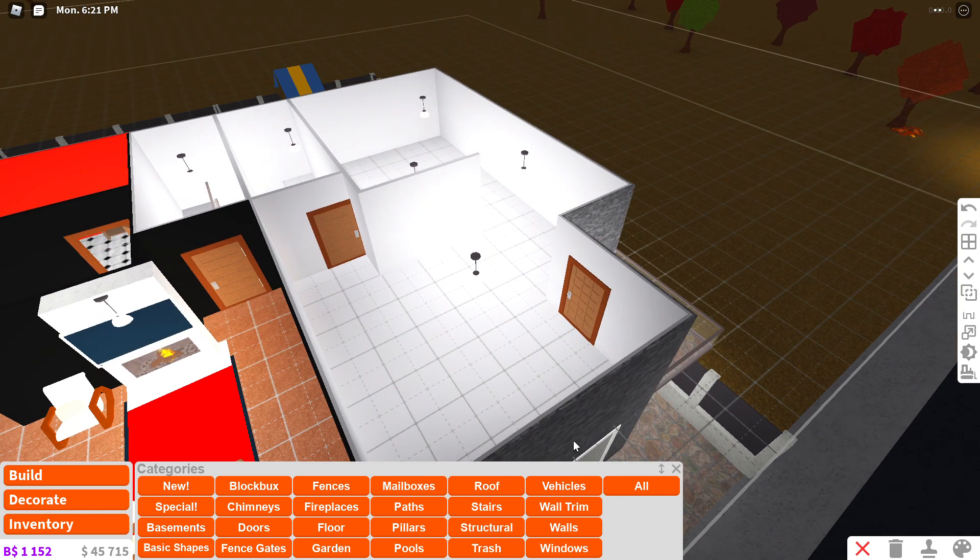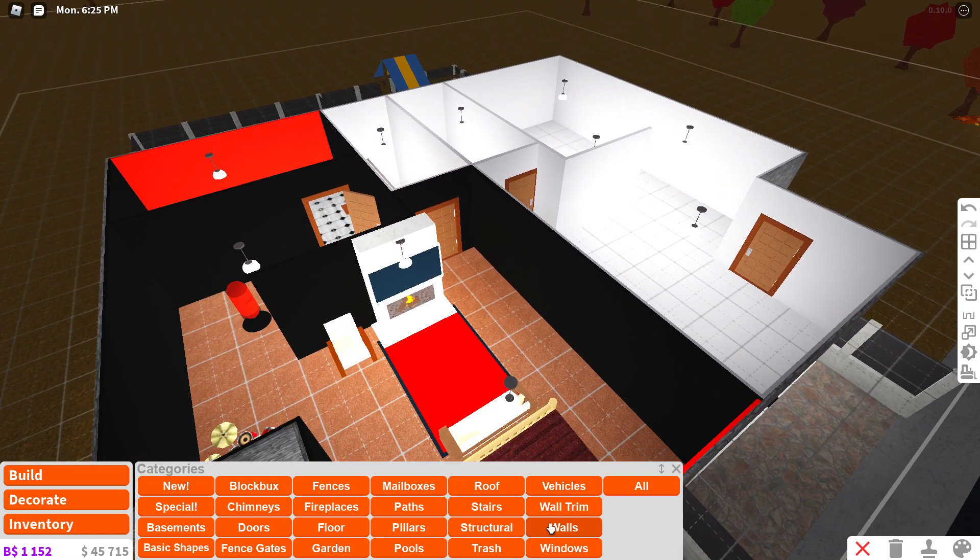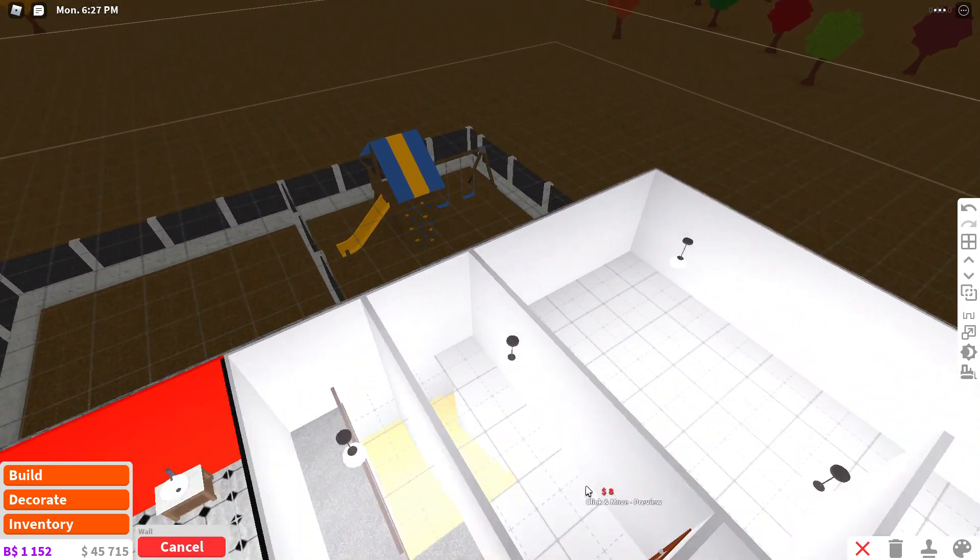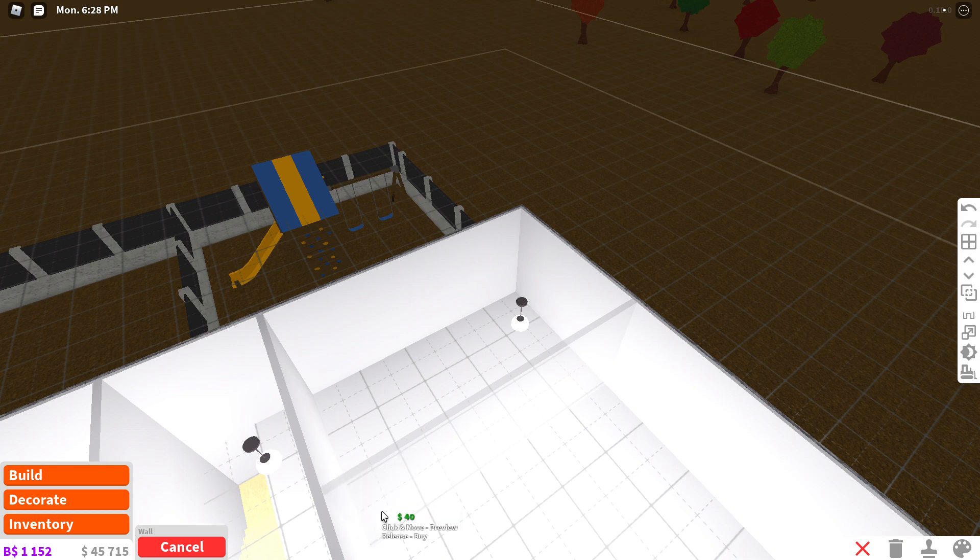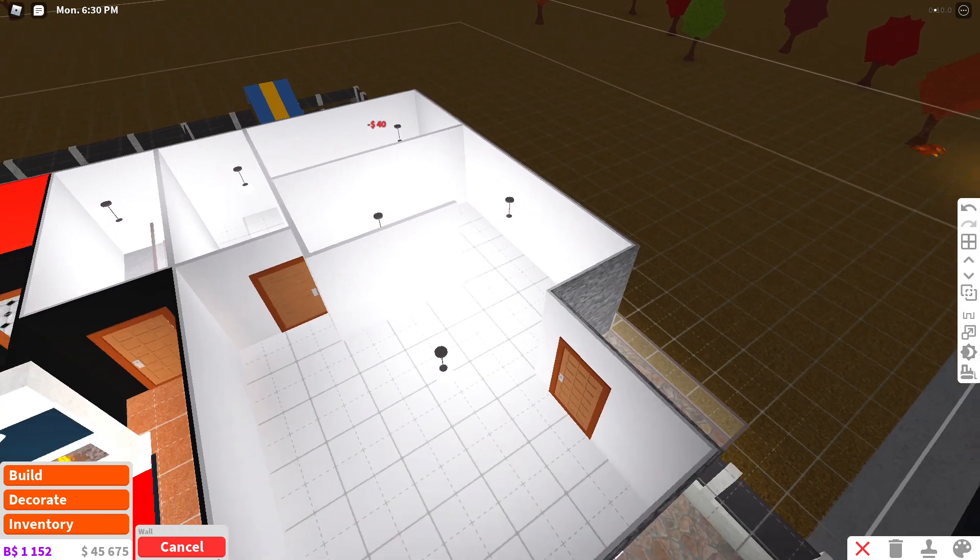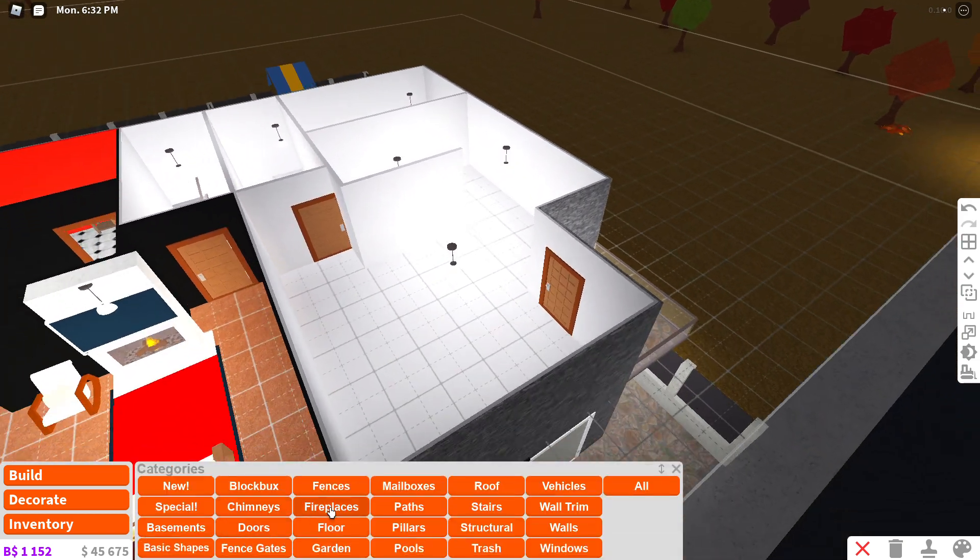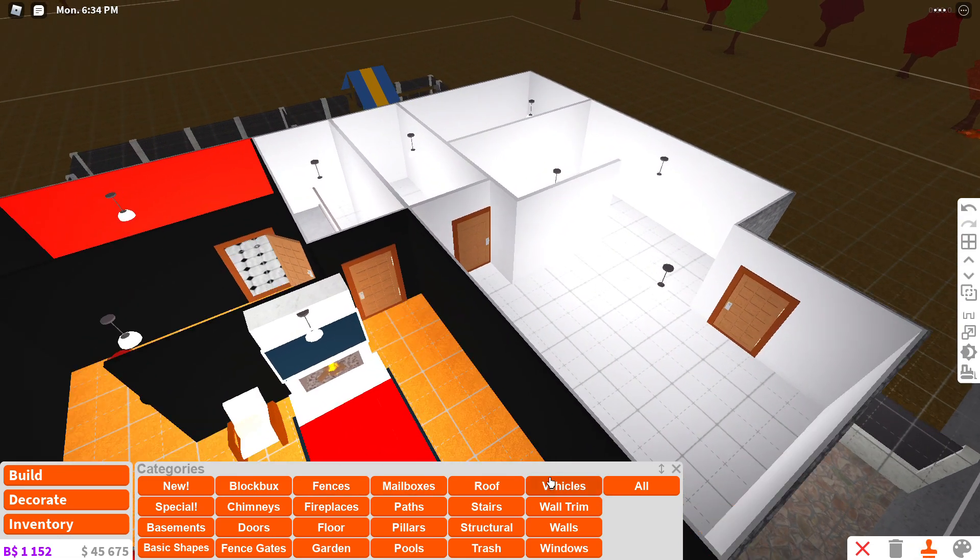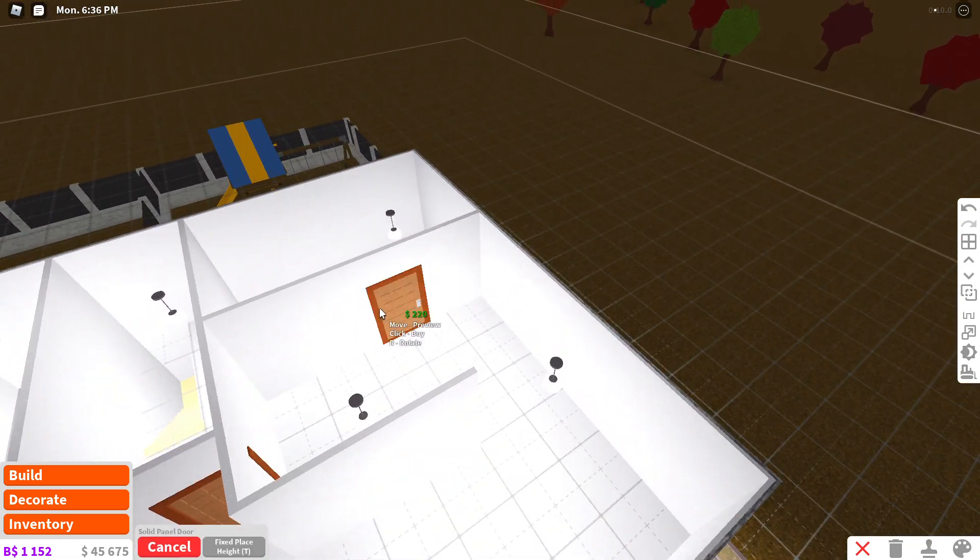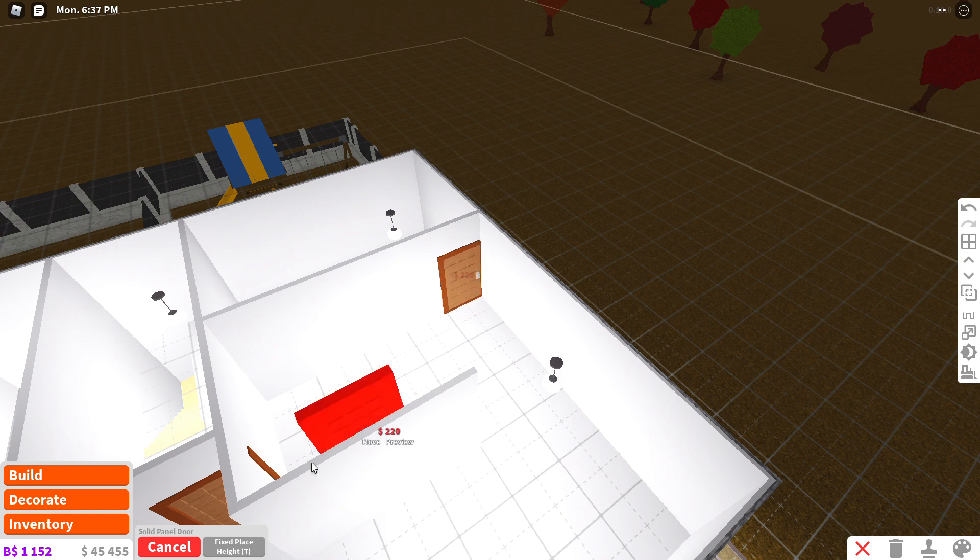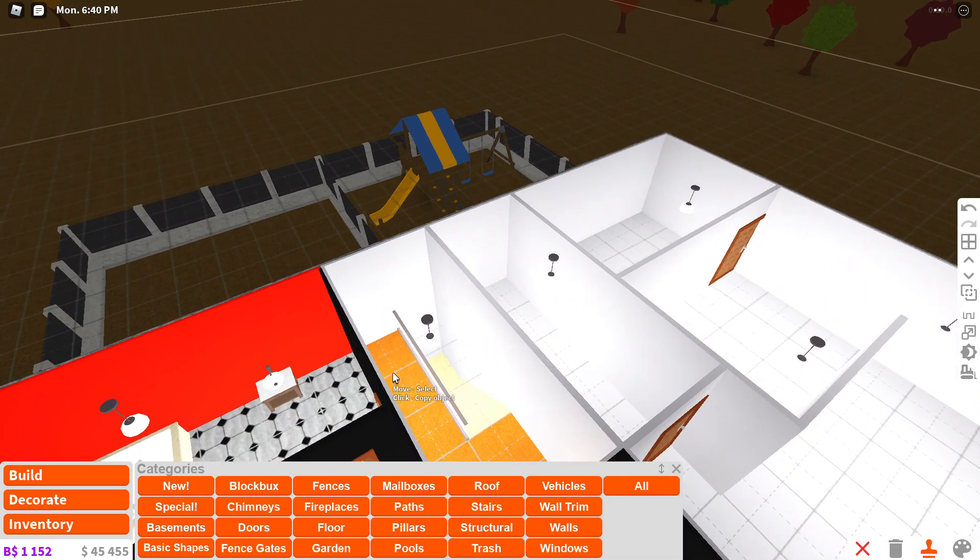Then where should I put the bathroom? Try this. Make the bathroom like right here. Yeah. That should be done. Now, like, add the door over here. Now I'll add the bathroom necessities.